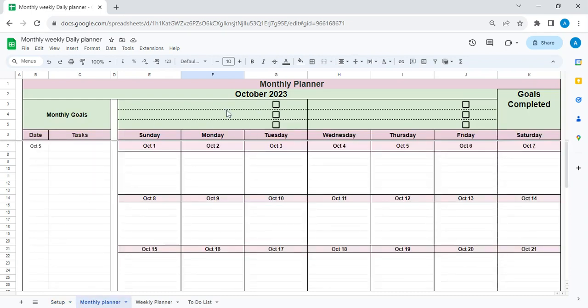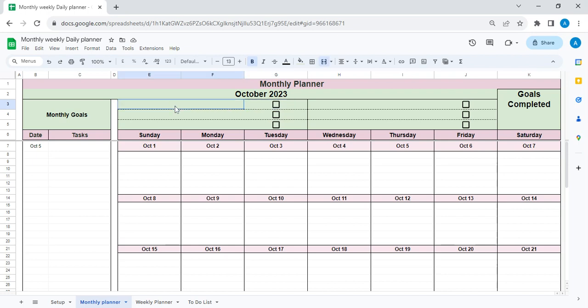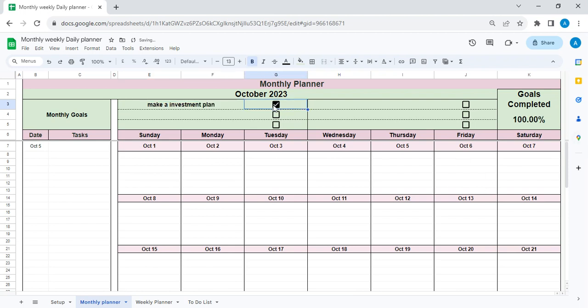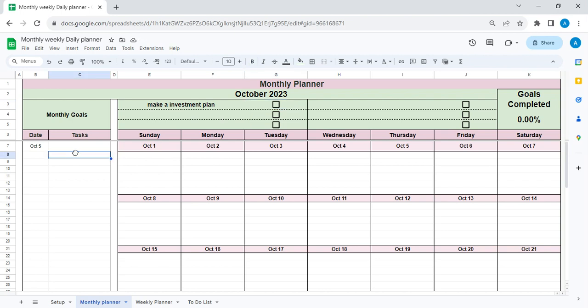Your monthly goals. You can set up the monthly goals. Excuse my spelling. Okay, and if I click it, it will show 100% complete. If I don't, it shows, you know, so you can enter your monthly goals and track them.